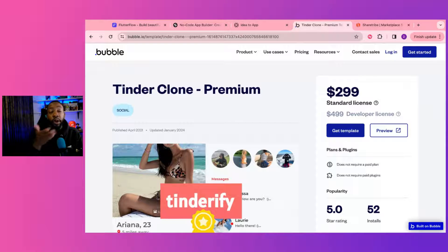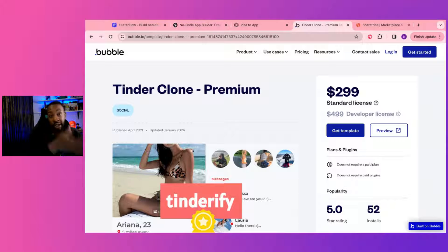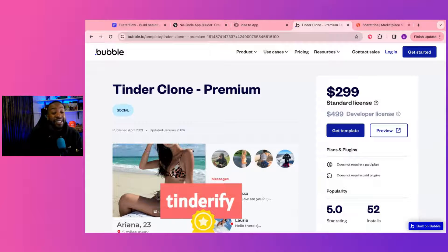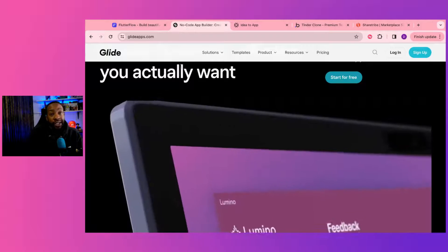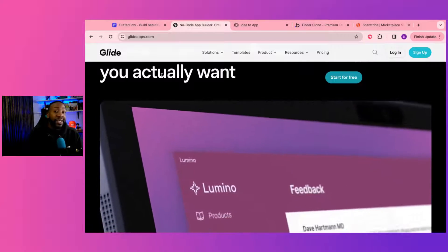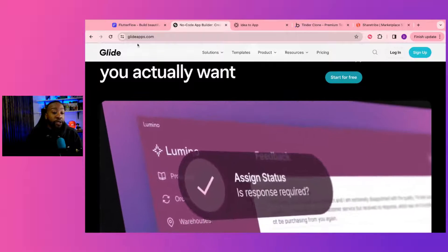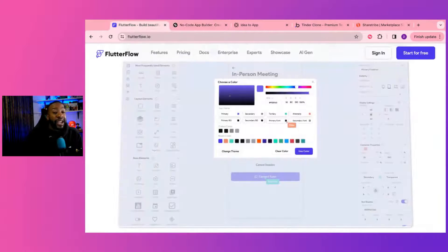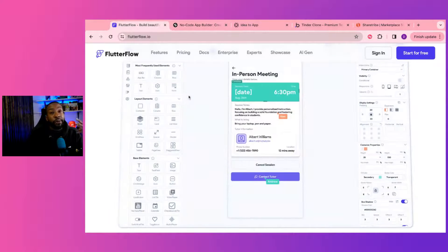Where are you in your journey? Are you just learning no-code? Are you a business owner looking for no-code as a solution for your idea and testing it out? That's really important because it allows you to decide what platform is best for you.